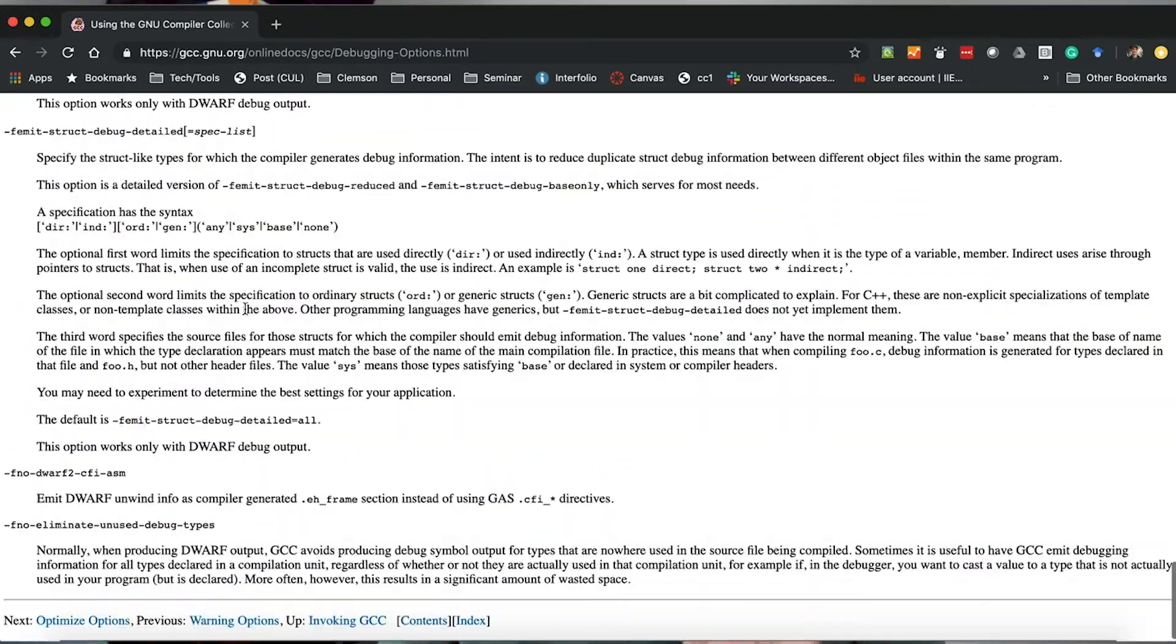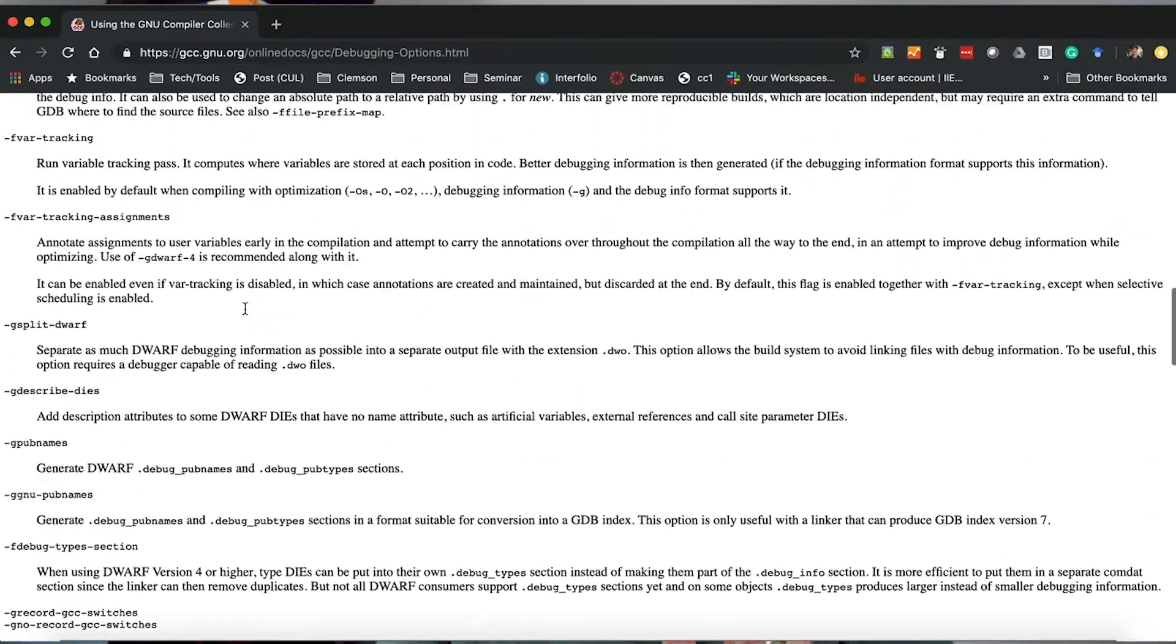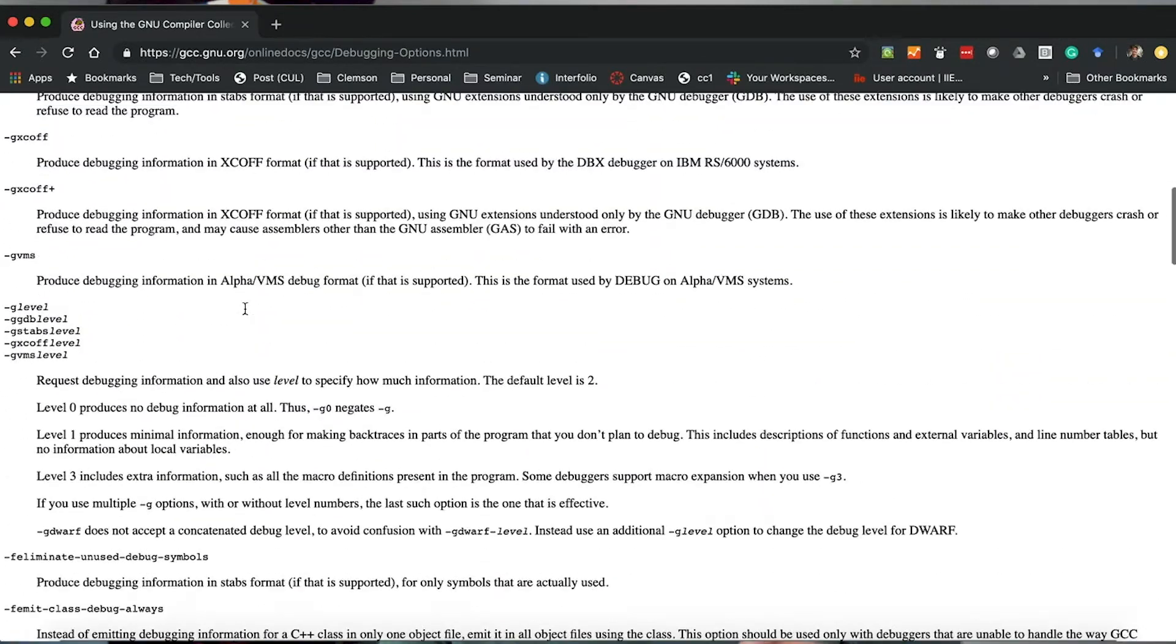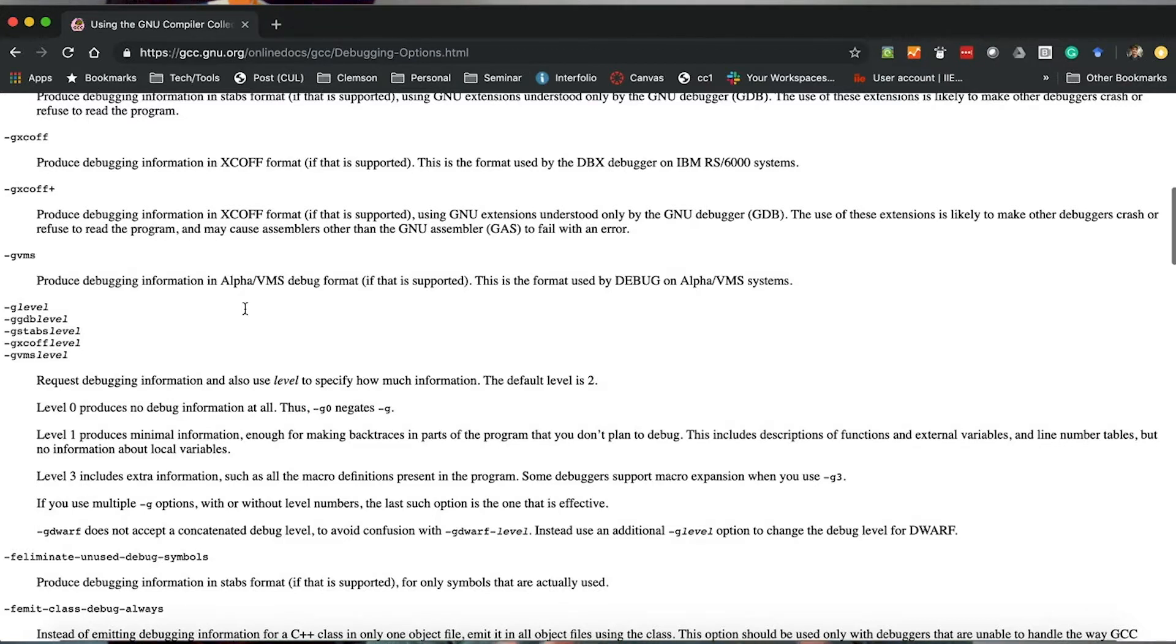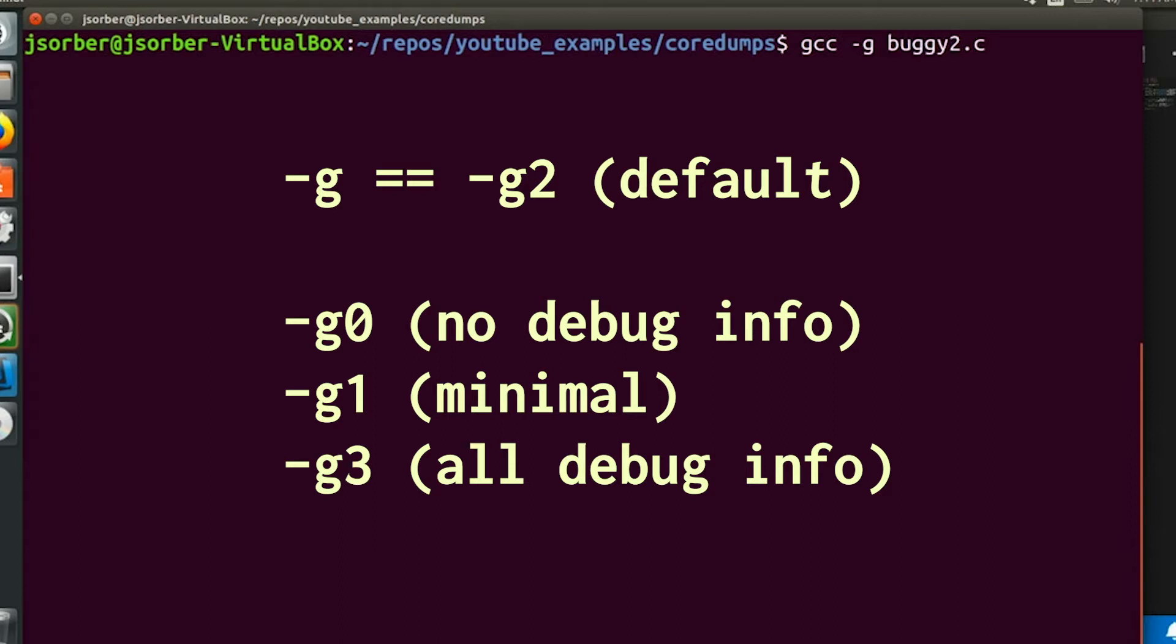But buried deep in this list are a few that are very useful. The first is -g3. This is just like -g, but it allows us to specify the debugging level we want. -g by default gives you a level of two. Level zero means don't add any debug information. Level one is pretty minimal. And level three means give me everything you got.